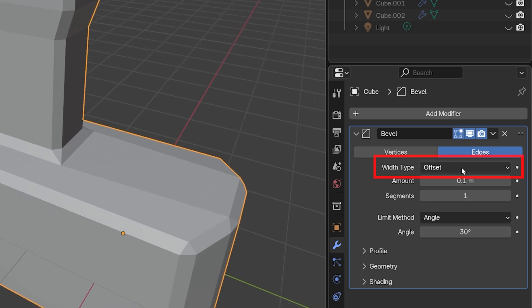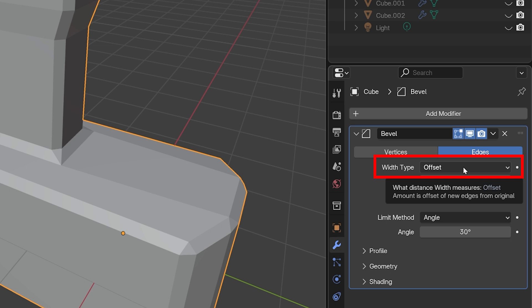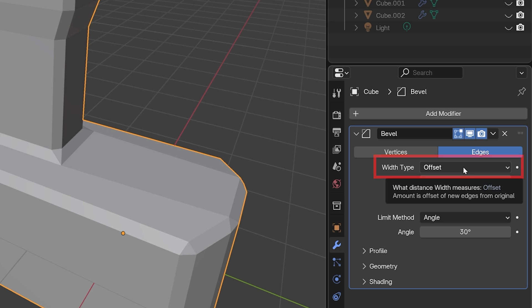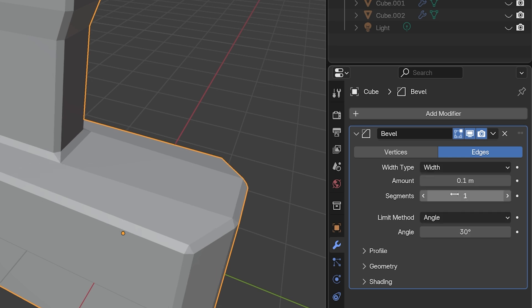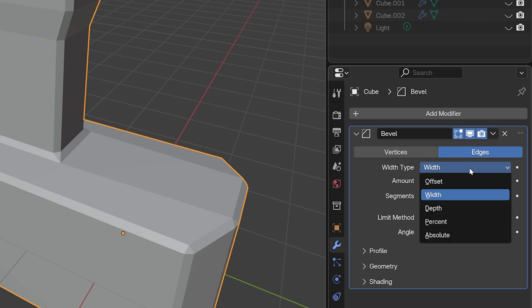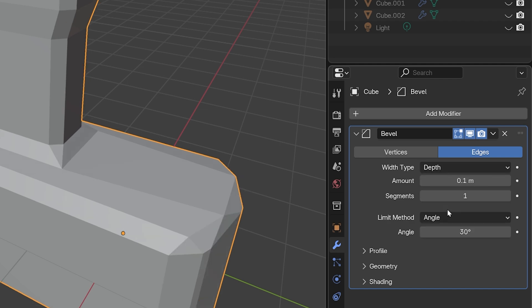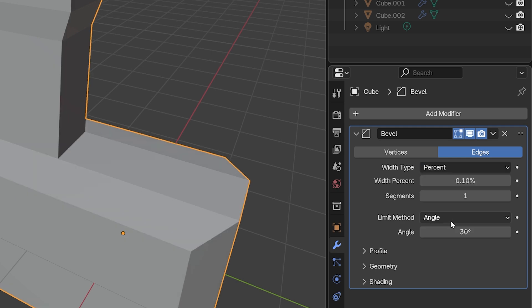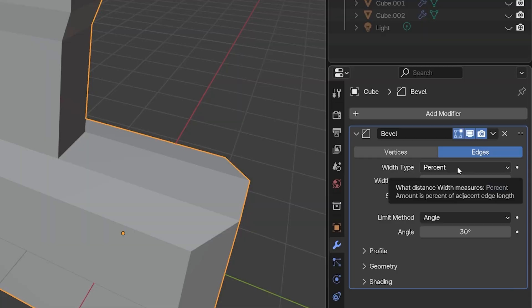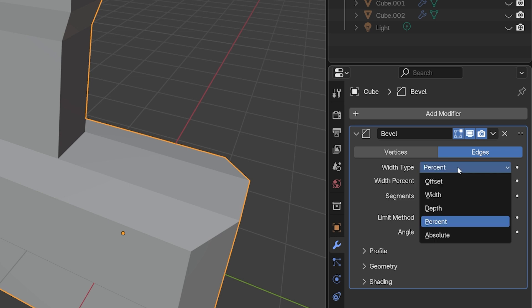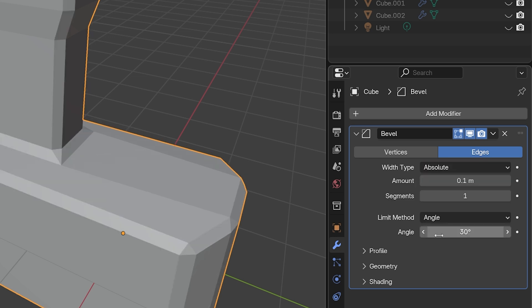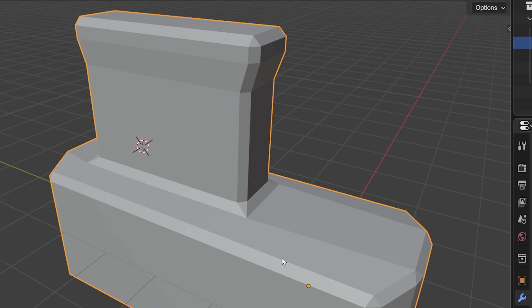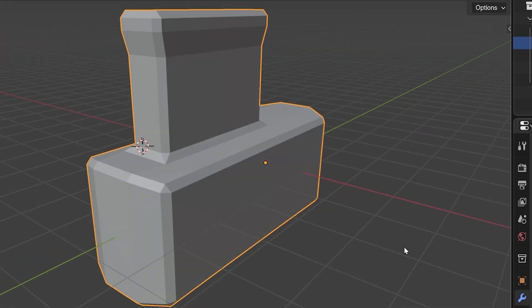First of all is the Width Type. This tells Blender how we want the width of the bevel to be calculated. It defaults to Offset, which usually works just fine, but the next option is to use the width of each face to calculate it. Similarly, there's an option to use the Depth to calculate. I don't personally use these two because they don't give me the effect I want, but I'm sure some models have a use case for them. The next option is Percent, which also gives non-uniform bevels, and I never use that either. I do often prefer to use the Final Width Type of Absolute. This ensures the bevel width is exactly the same on all the edges.